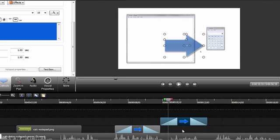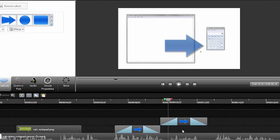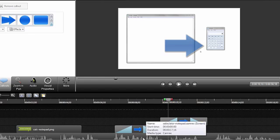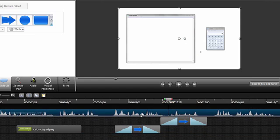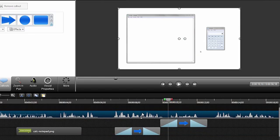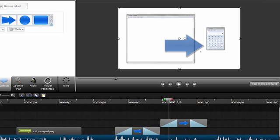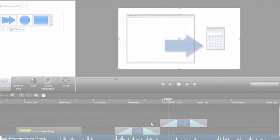One final tip that I want to share in this tutorial is that callouts are layered on the timeline just like they are layered on the canvas. If this callout lived on a track below the video, it wouldn't show up because it's actually layered underneath the video clip. This works the same for all media that is present on the timeline, so just keep that in mind when working through your projects.